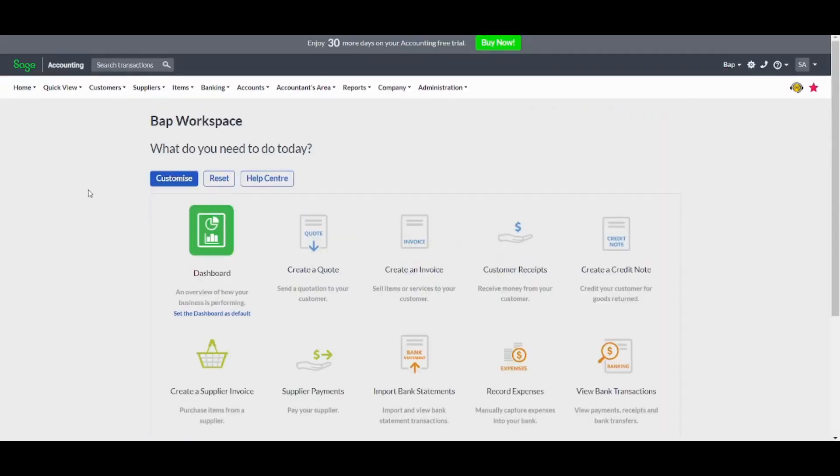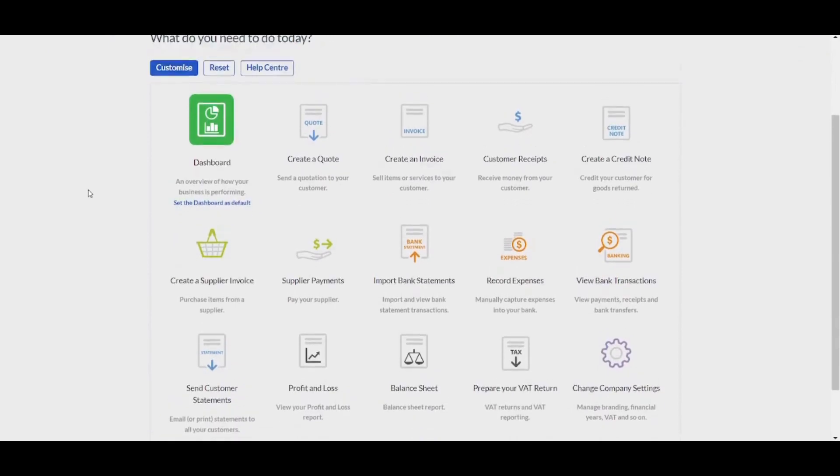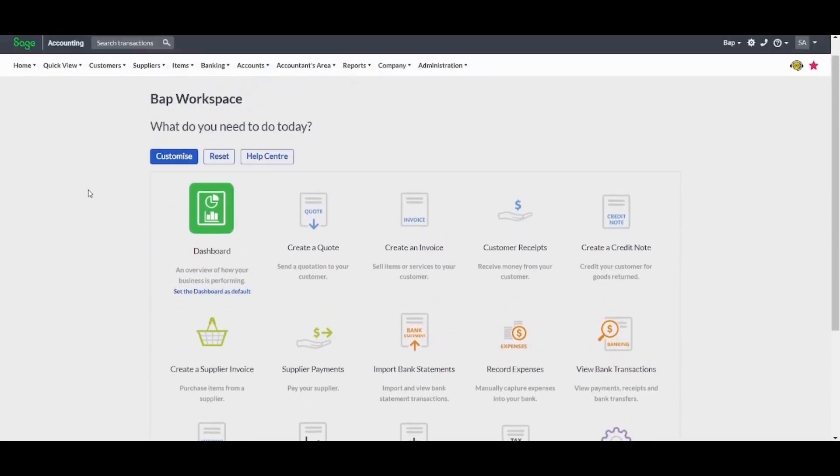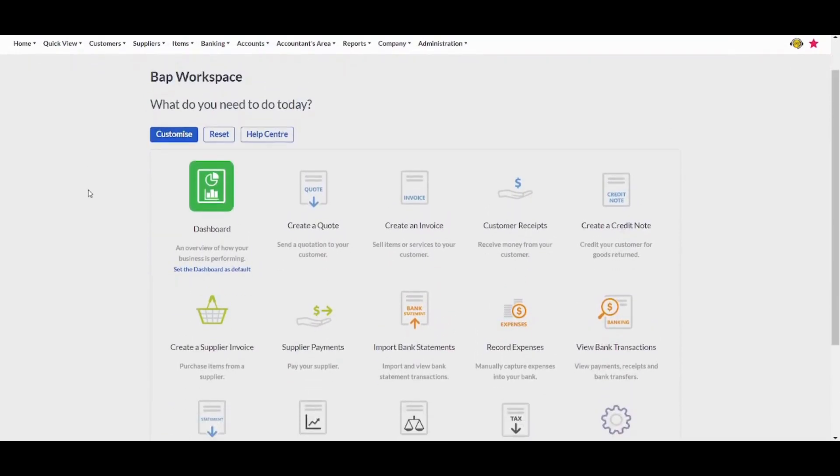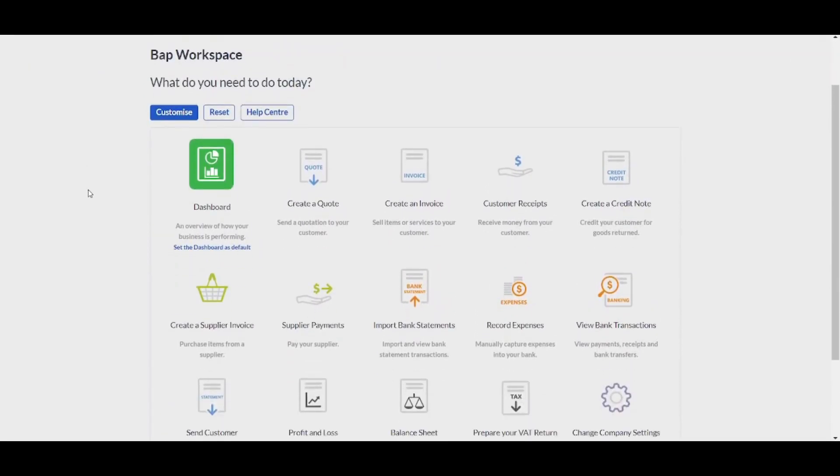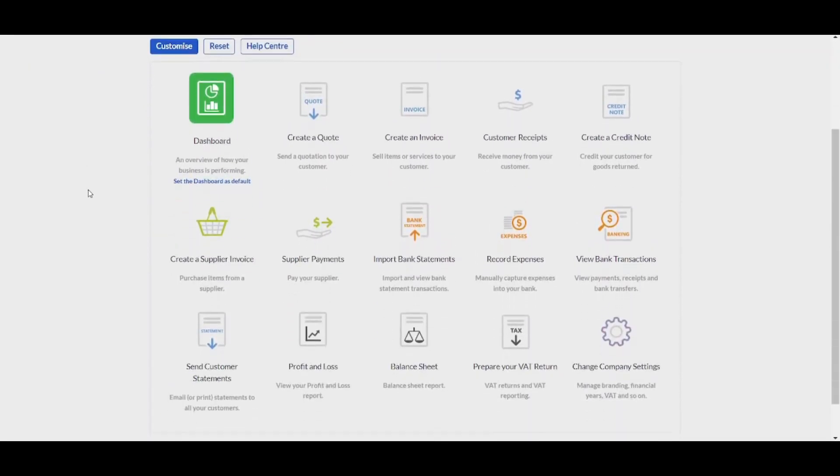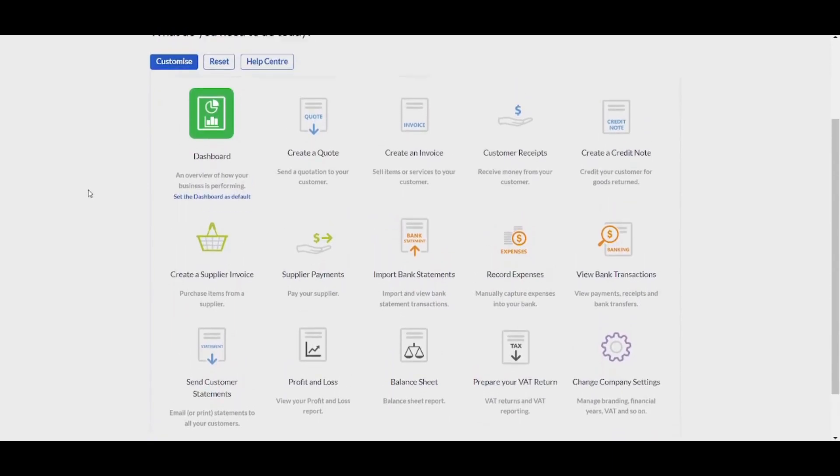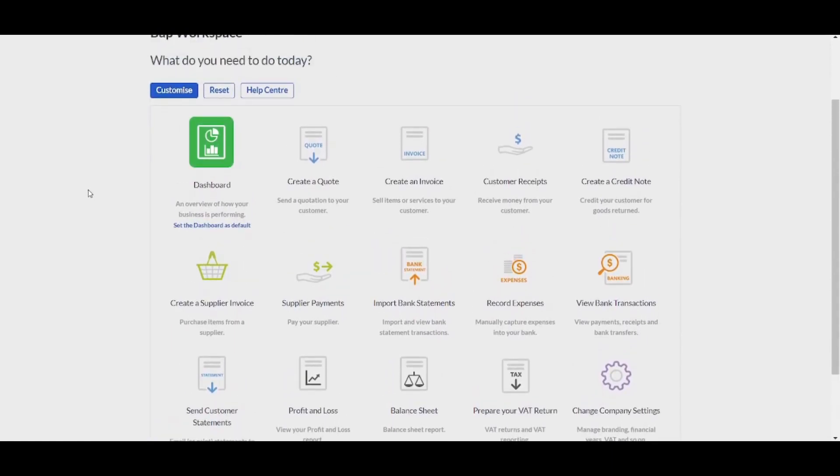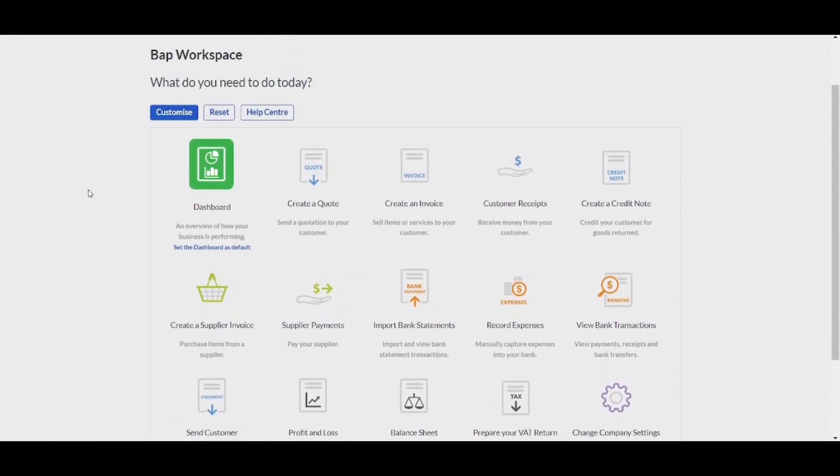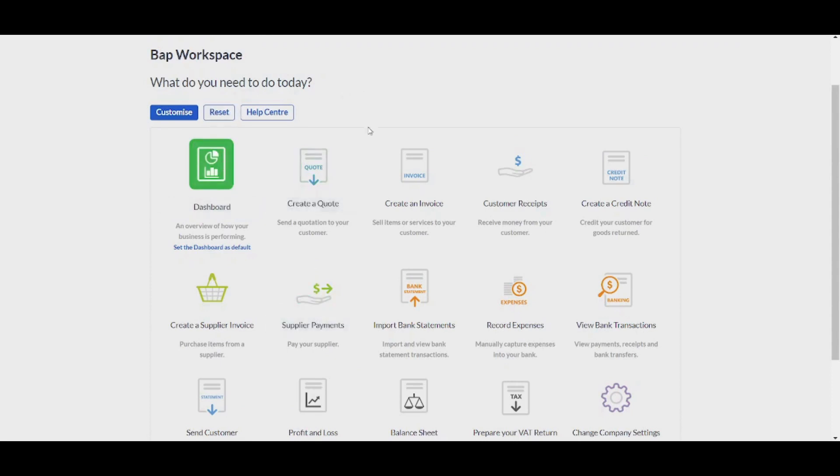In your workspace, you have multiple options to do. Since there are plenty of options, we will not go to all of them since this is just a beginner tutorial. So for example, we can start by creating a quote, which you use as a quotation to your customers by pressing on create quote here.